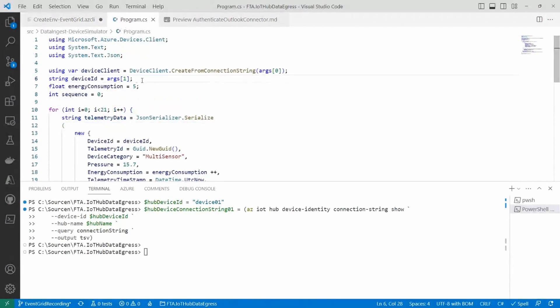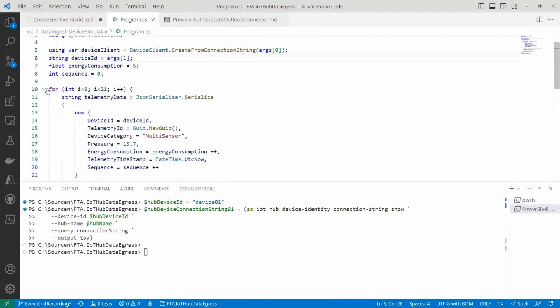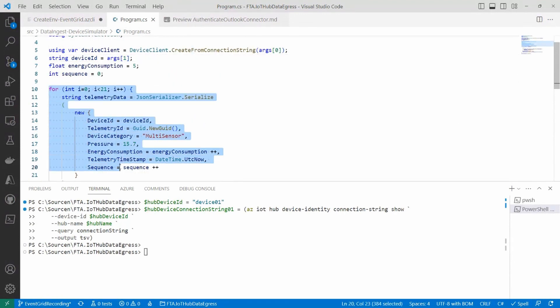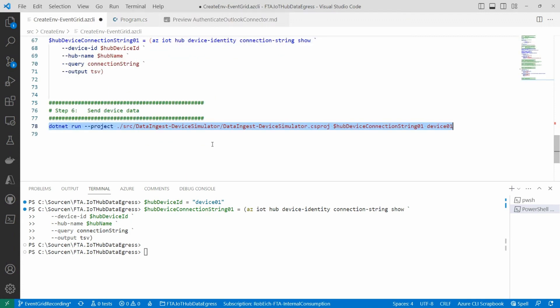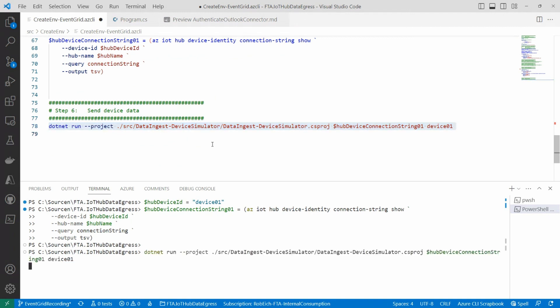It's a simple C# application where we send a bunch of telemetry messages to IoT Hub. We have a property 'energy consumption' and we increase the value by one with each message. So we'll have a few messages above the threshold configured in the Logic App — which is 20. When we execute this code, we should see tasks created in Outlook. Let me now execute this C# application.